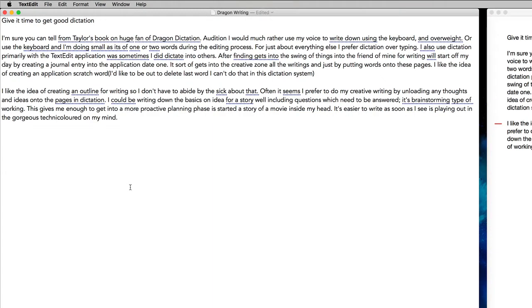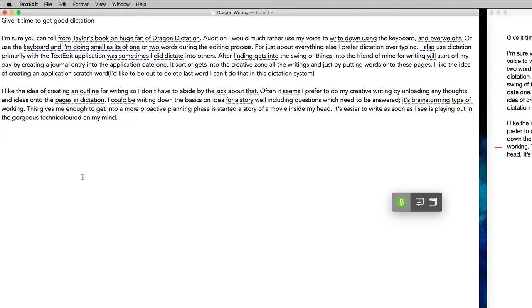So that first piece there was dictated using the Mac dictation available with Siri doing the transcription of the speech into text. Let's have a look and use the Dragon Dictation and compare the other two.